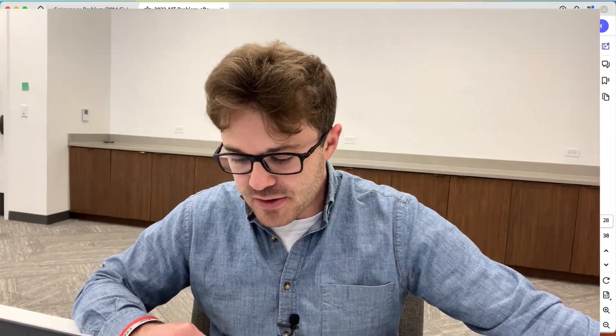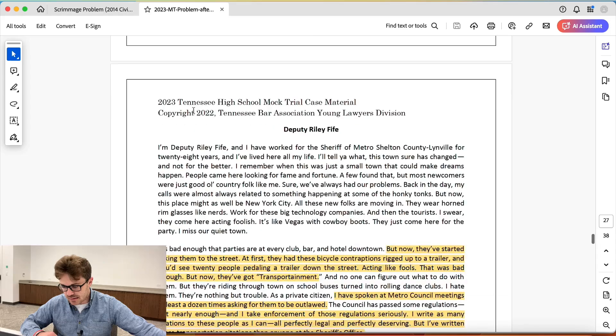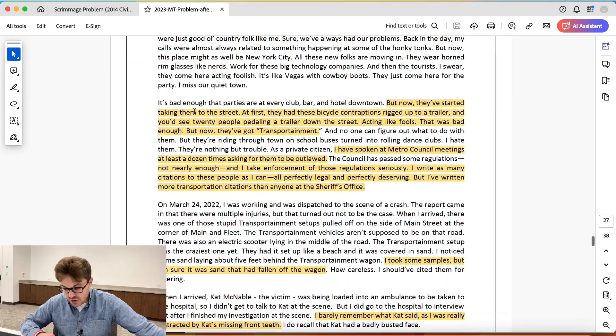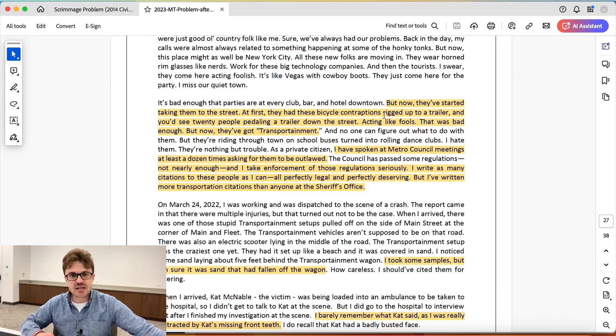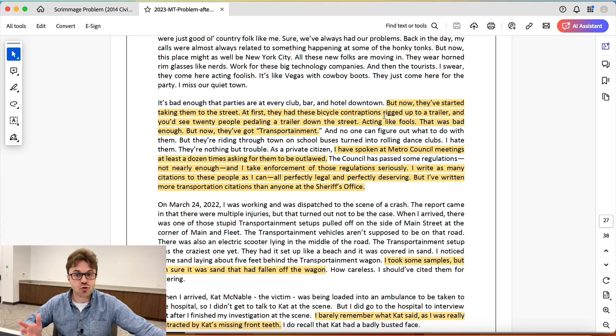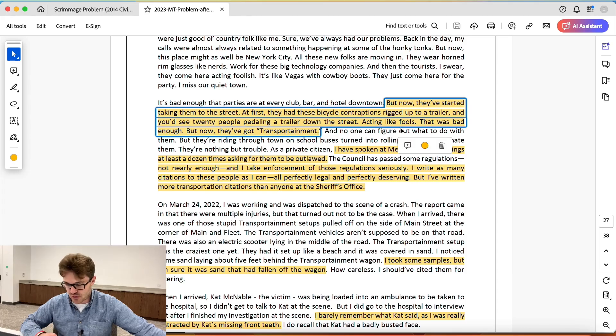So I'll pull up the affidavit — the witness statement here for Deputy Riley Fyfe, which I'm guessing is a homage to Barney Fyfe from Andy Griffith. And we're going to take a look at a few of the things that I've highlighted looking at this very short witness statement. These are things that I have identified as potential cross-points for this witness.